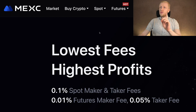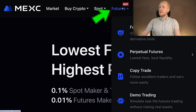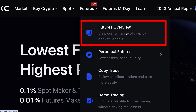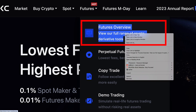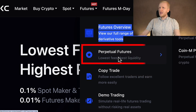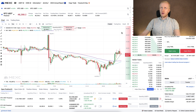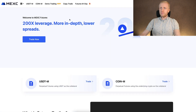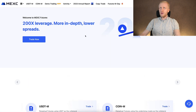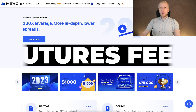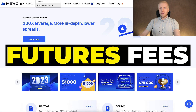You can find futures trading right here on the futures section. You can start with the futures overview or go directly into perpetual futures. Before we talk about different products, I want to talk about futures fees.